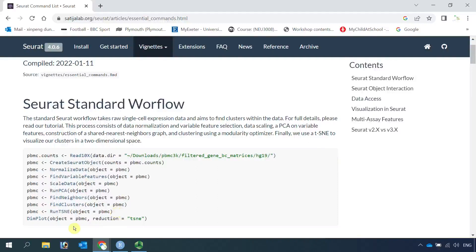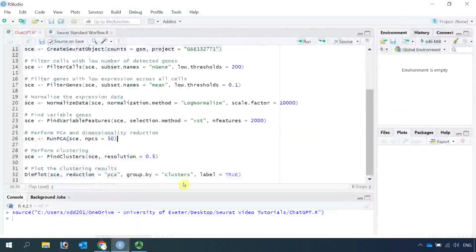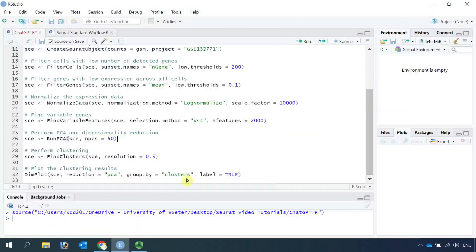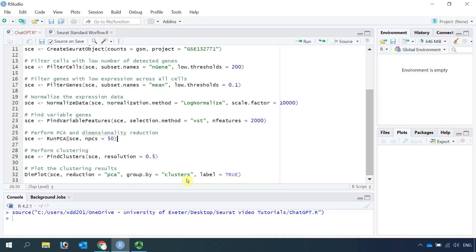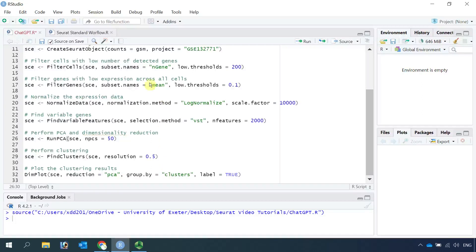Finally we can use the dimplot function to see our cell clusters. Just for fun, I showed you how to ask ChatGPT to write R code for analyzing single cell RNA sequencing data. It looks very promising, but you do need to understand the standard workflow process. Then you can make modifications from there.